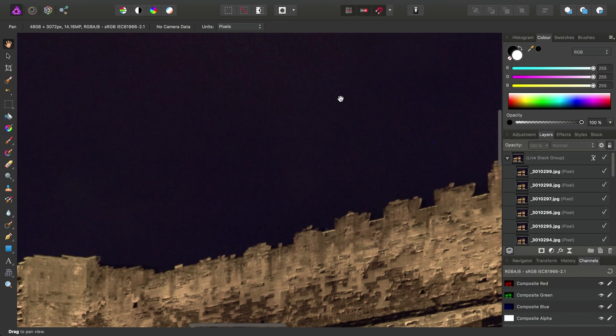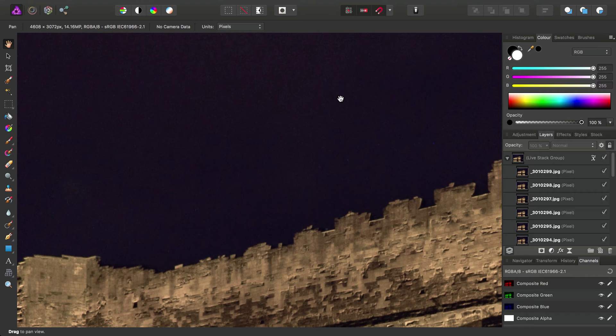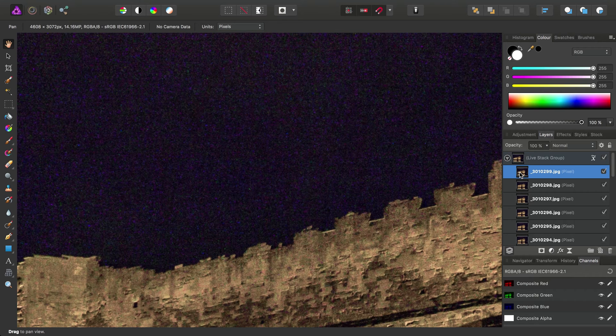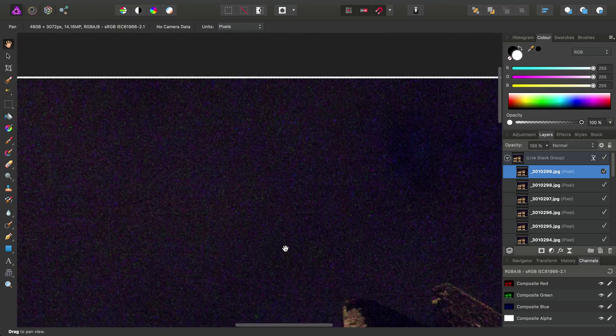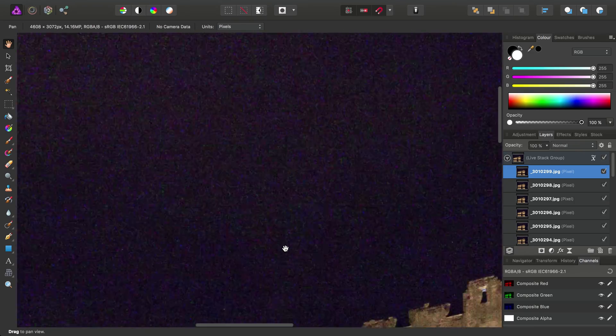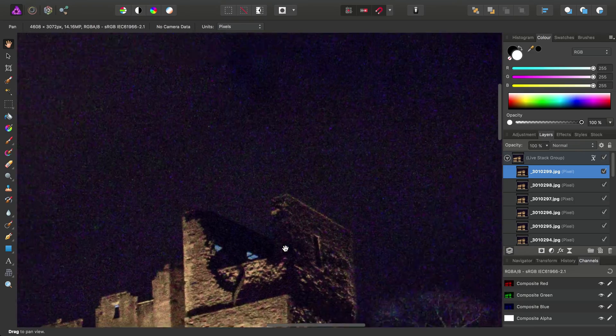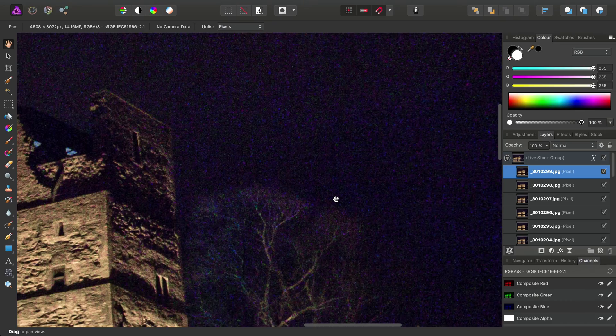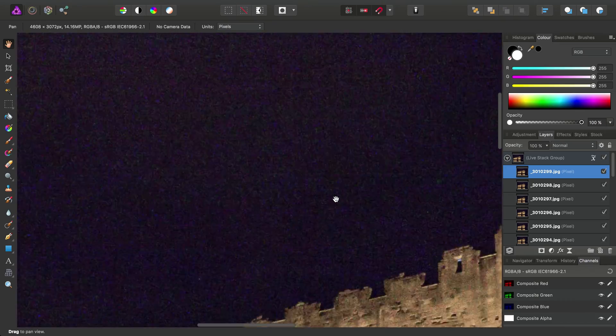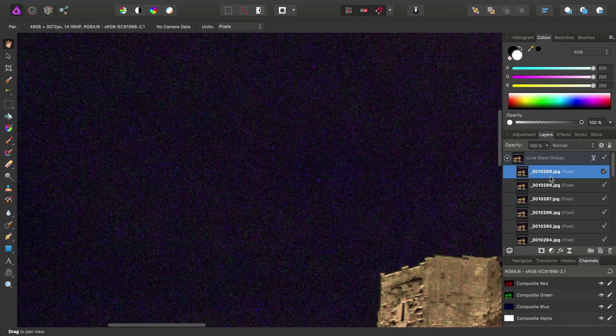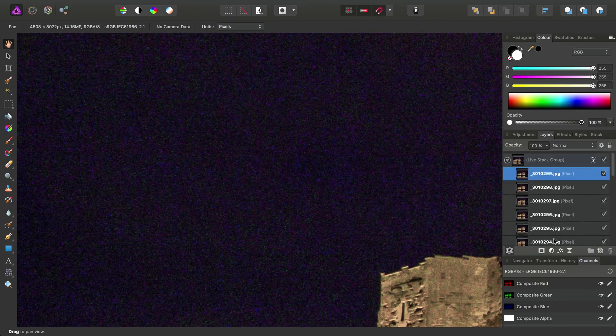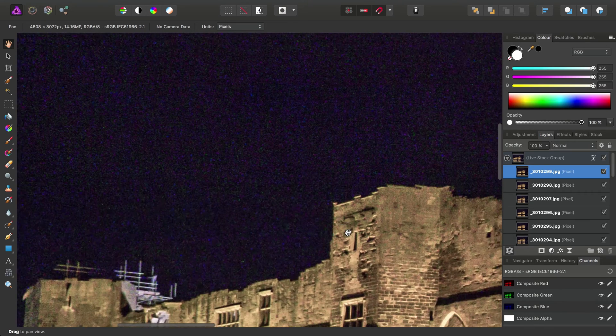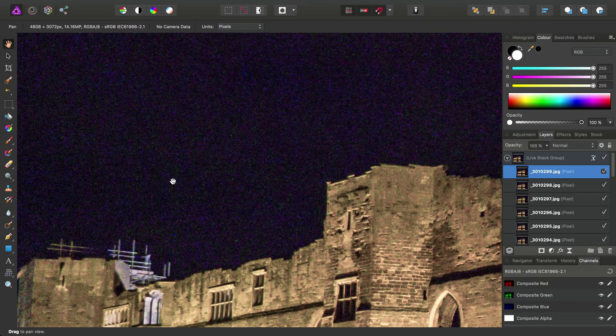And it gives us a much cleaner image that we can then work with and do more tonal adjustments and manipulations with. So the reason this works, if we just isolate one of these layers again, is because what stacking essentially does is it averages content from all of the images in the stack. So basically, content or pixels that differ from image to image are removed.